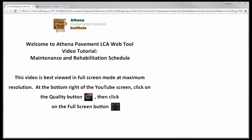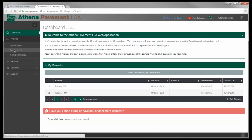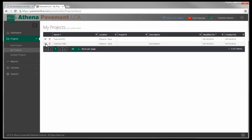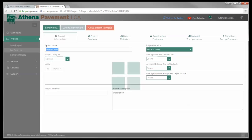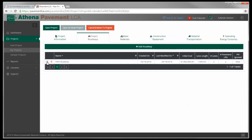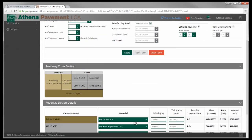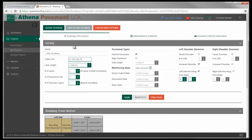Welcome to the maintenance and rehabilitation schedule tutorial from PaymentLCA.com. We're going to continue from the previous video where we created our roadways. In the dashboard, I've got my projects. I'm going to hit my projects on the left pane. I'm going to open up the HMA tutorial by hitting the edit button on the left. This is our project information — our project roadway is already created. We'll hit the edit button and see the roadway from the previous tutorial. So we're going to do the rehabilitation schedule now.